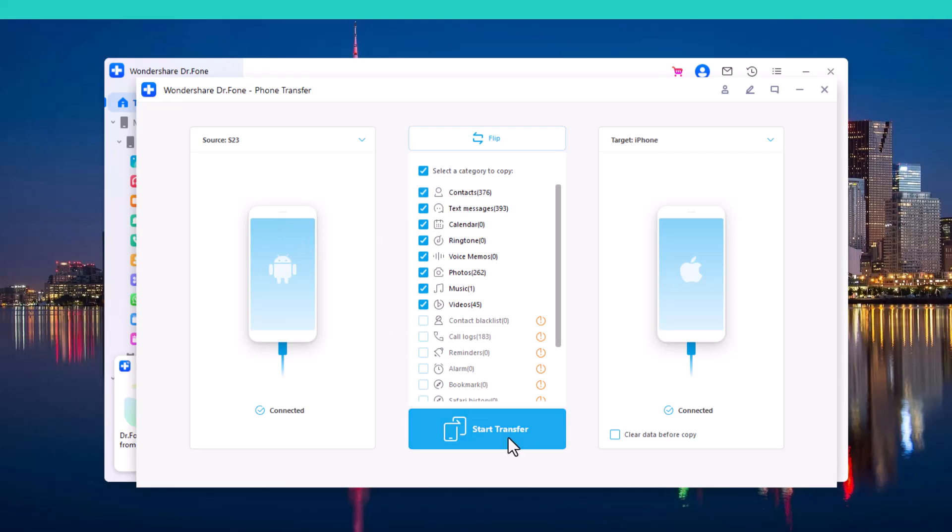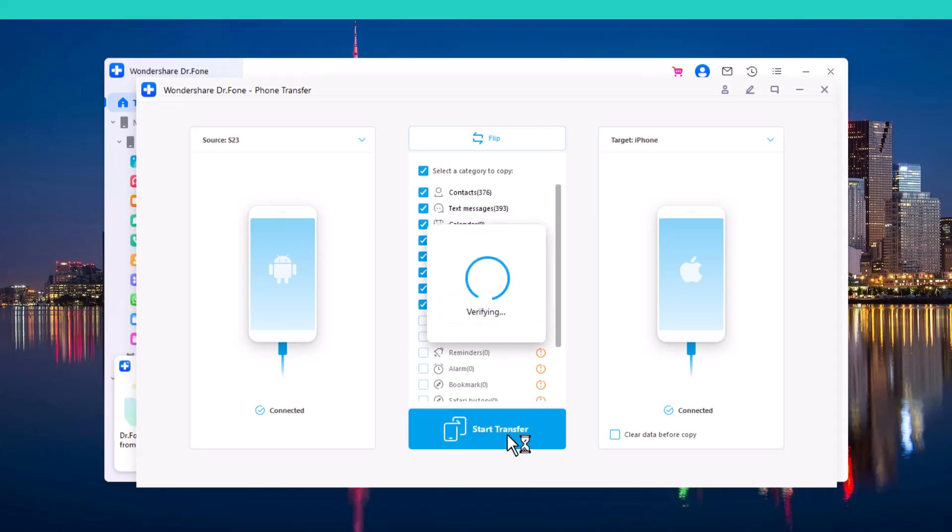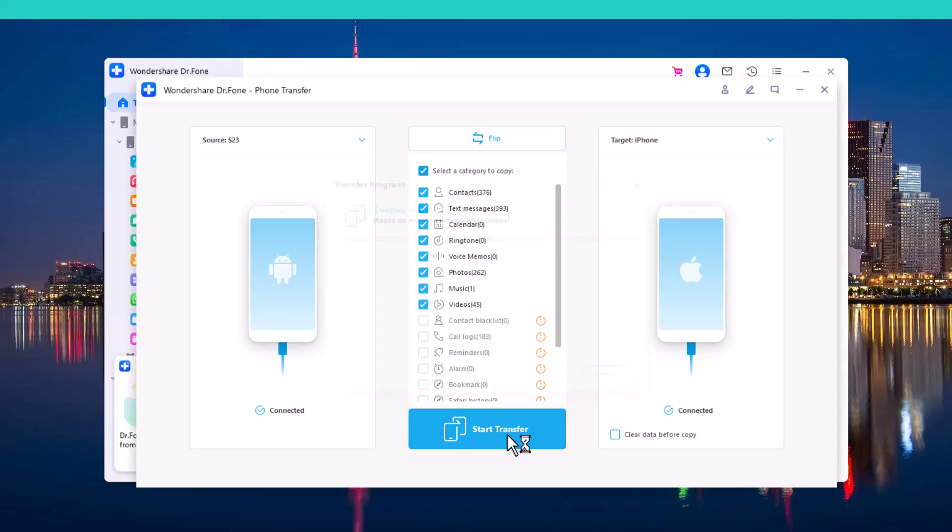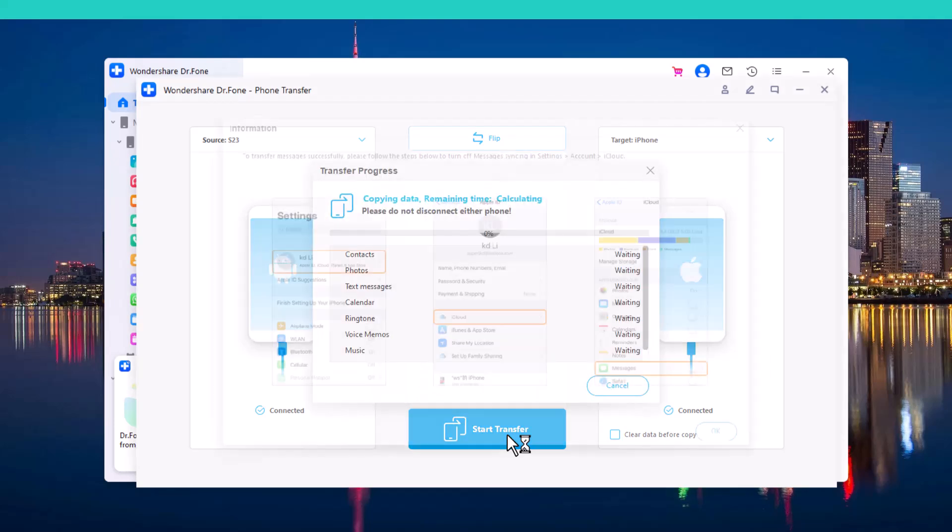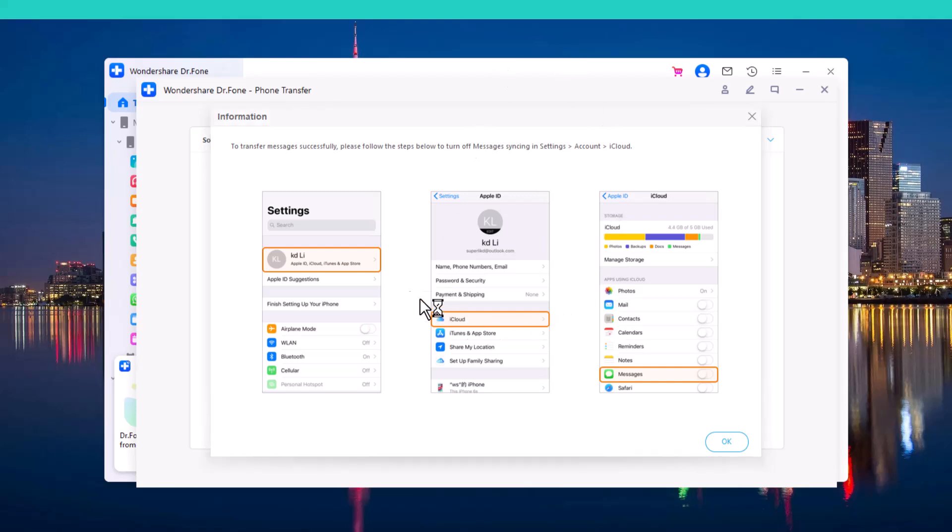Then click on Start Transfer icon and you can see the process has been started. And you have to follow these steps. To transfer messages successfully, you have to follow the steps to turn off message syncing in settings. Go to Settings, click on iCloud icon, and turn off the message syncing.